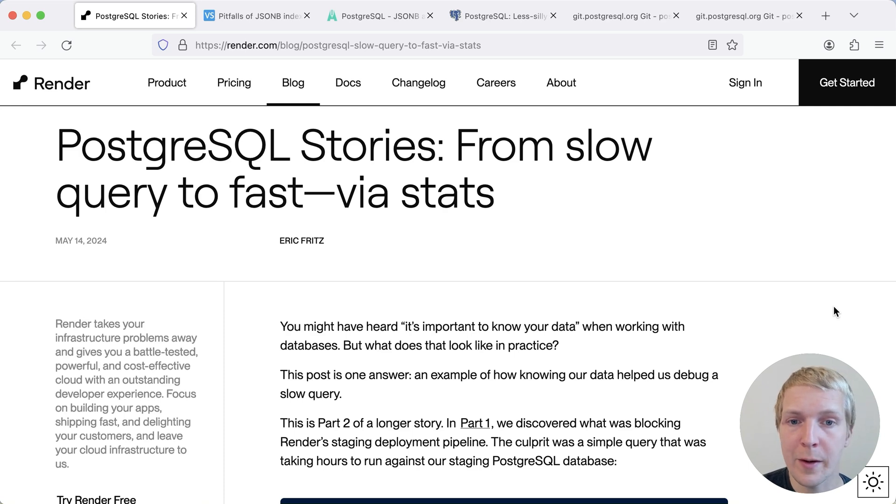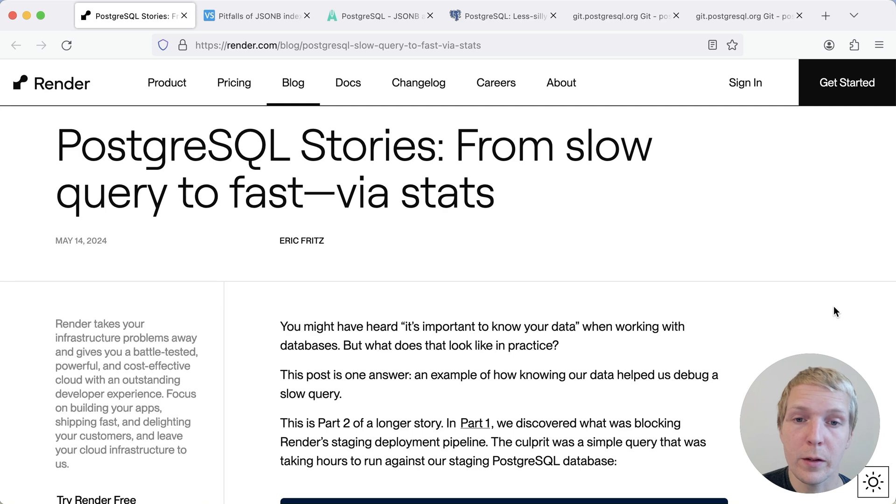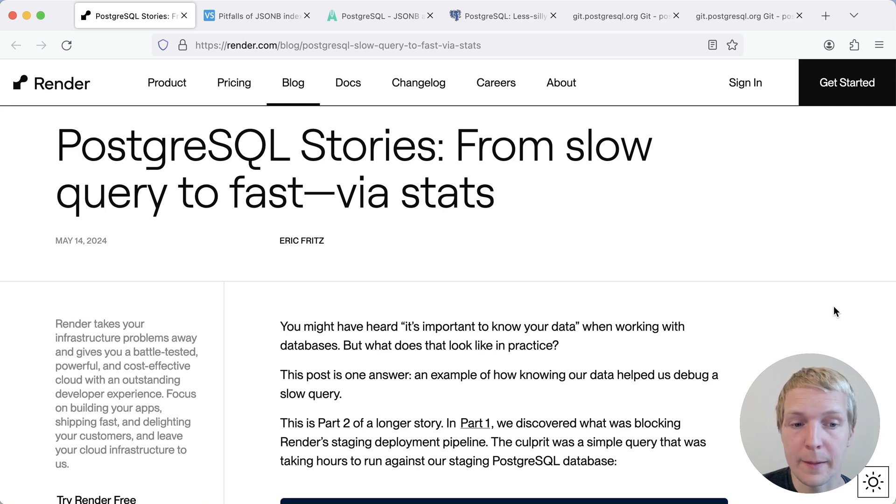We'll start with this blog post by Eric Fritz on the Render blog. This is a blog from earlier this week where Eric talks about an issue that they ran into in their deployment pipeline.